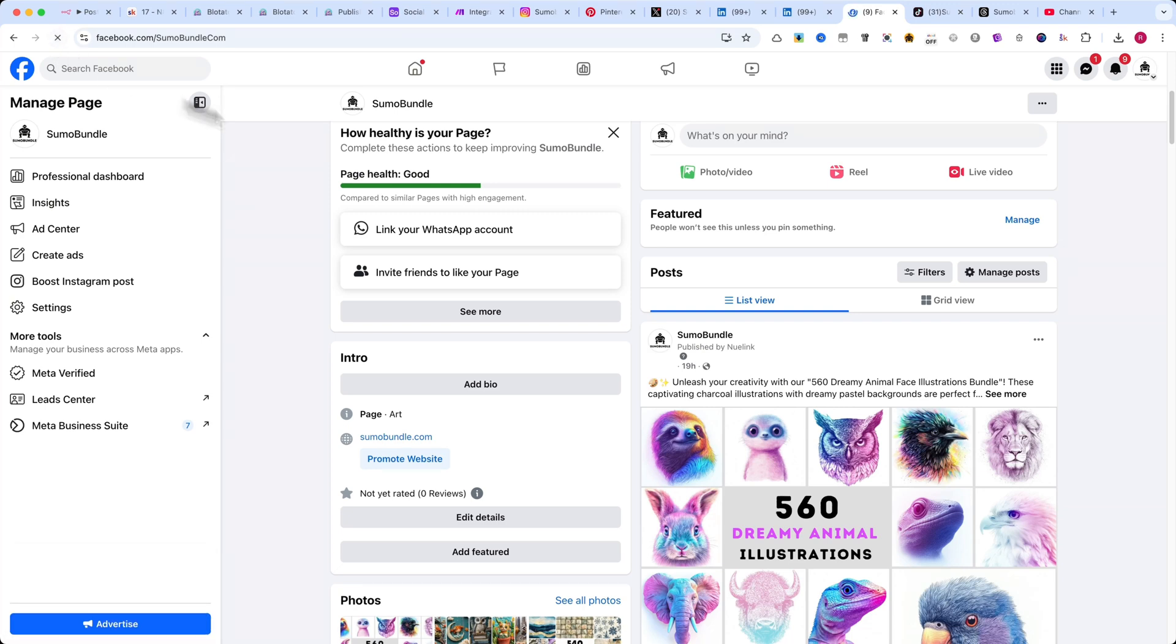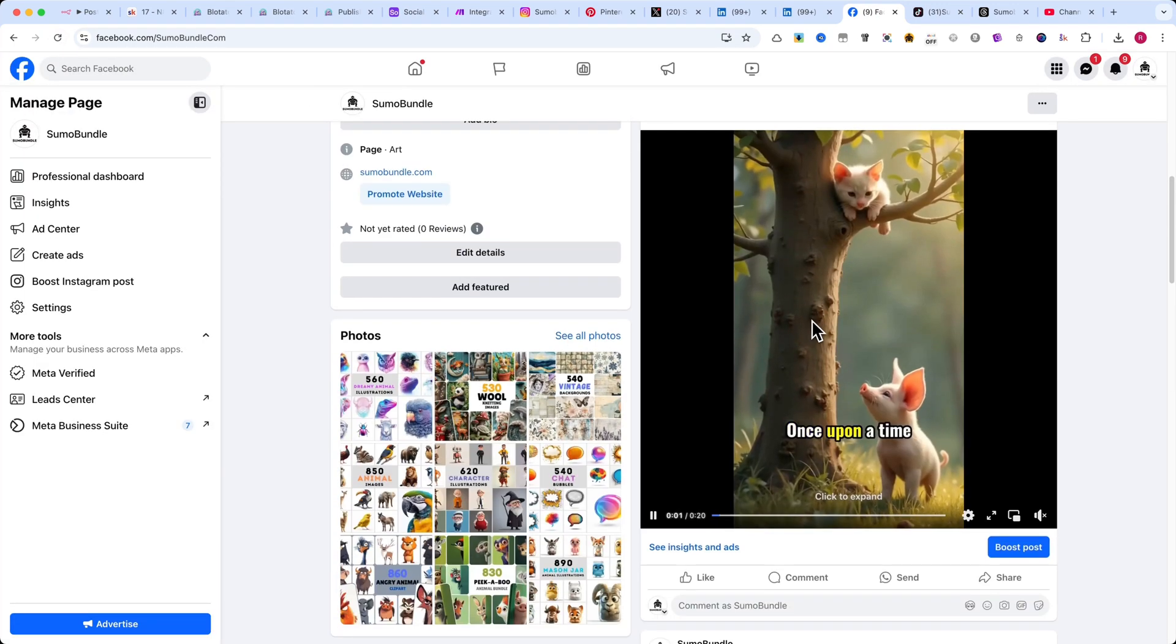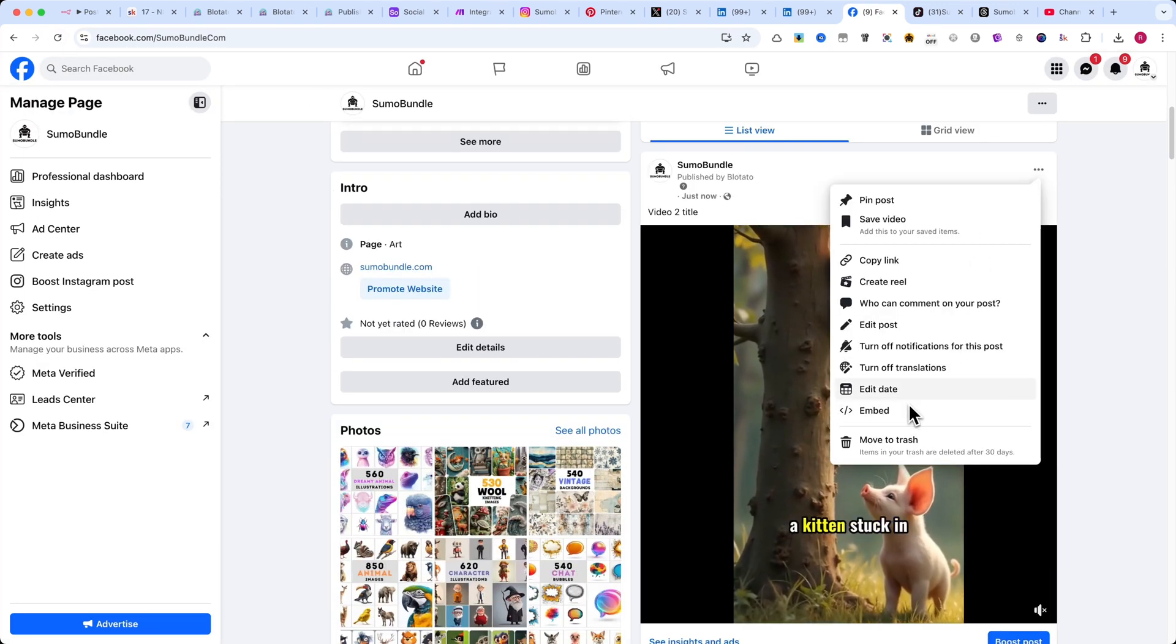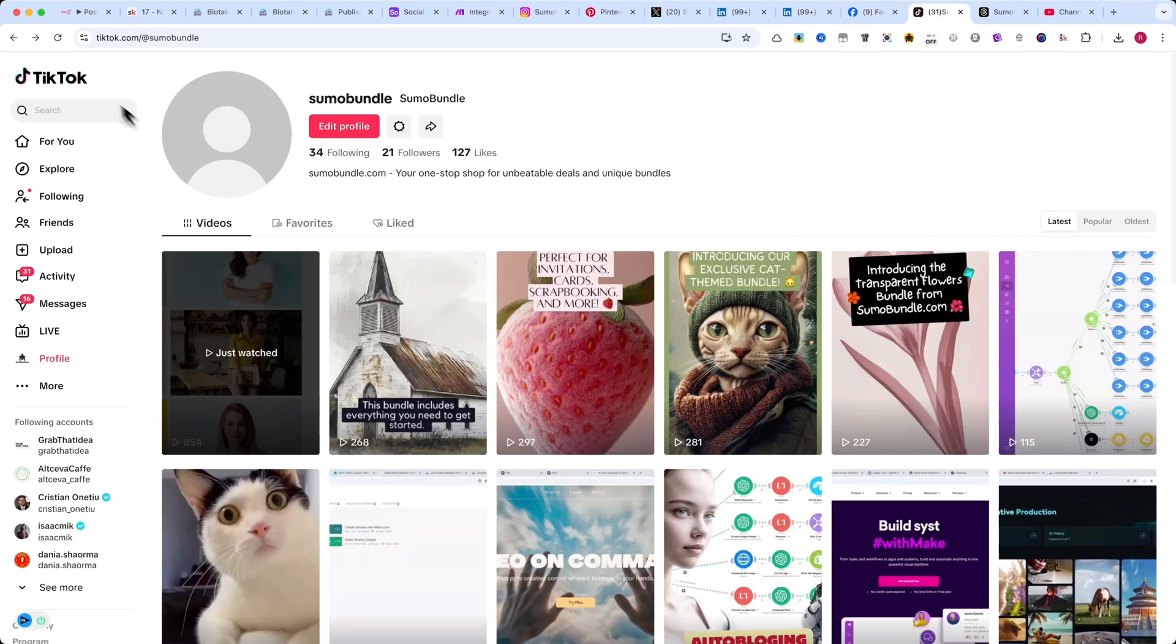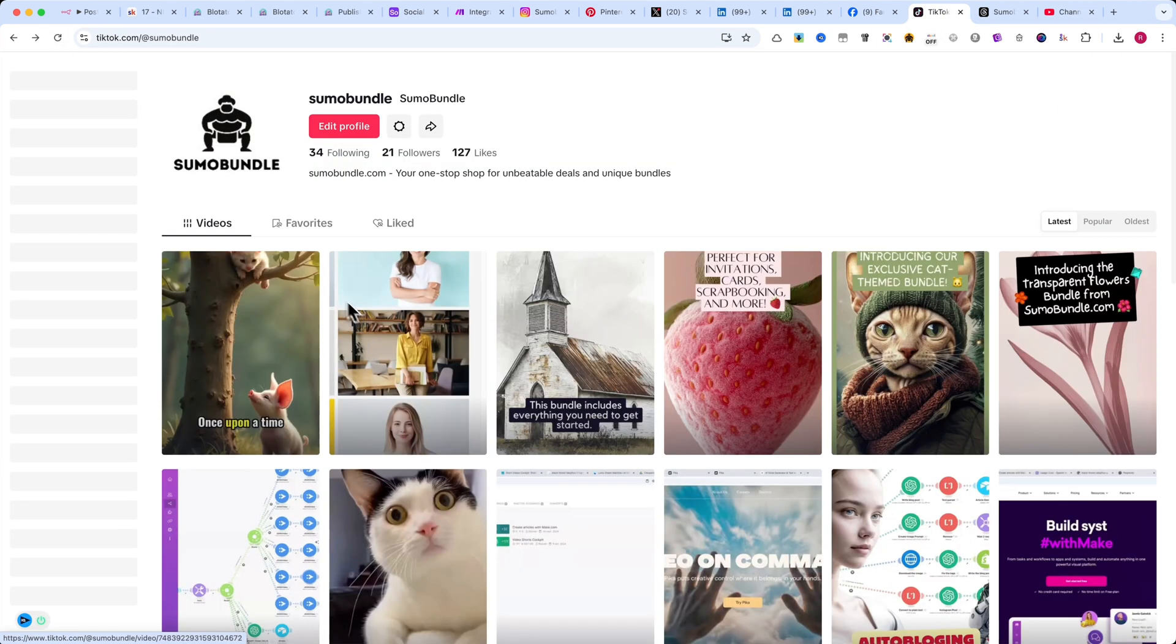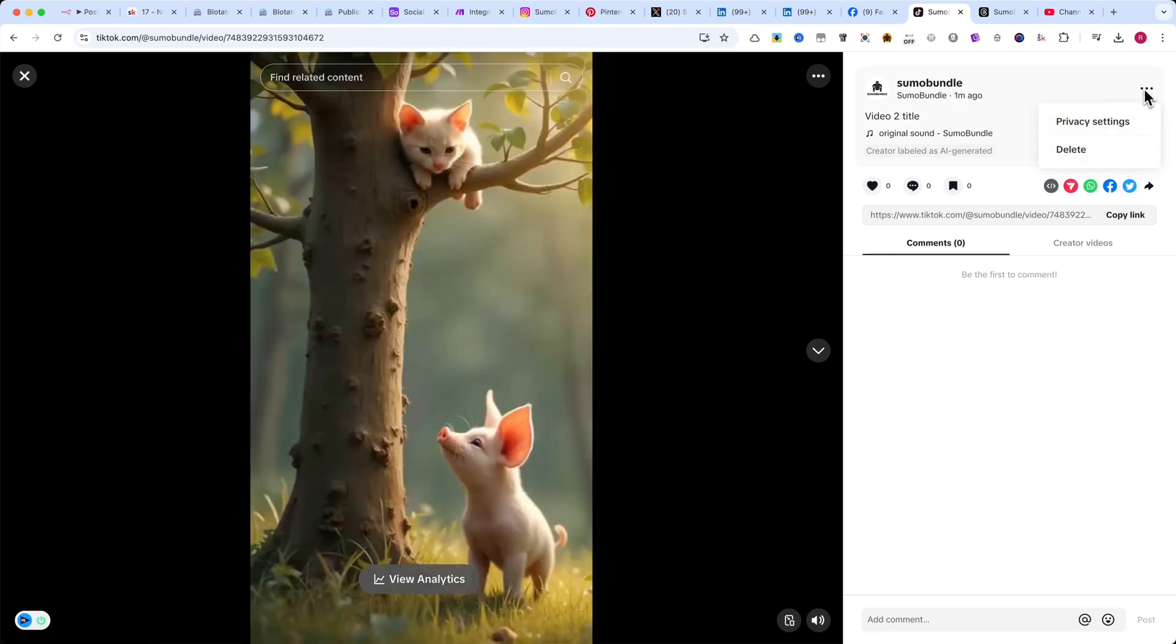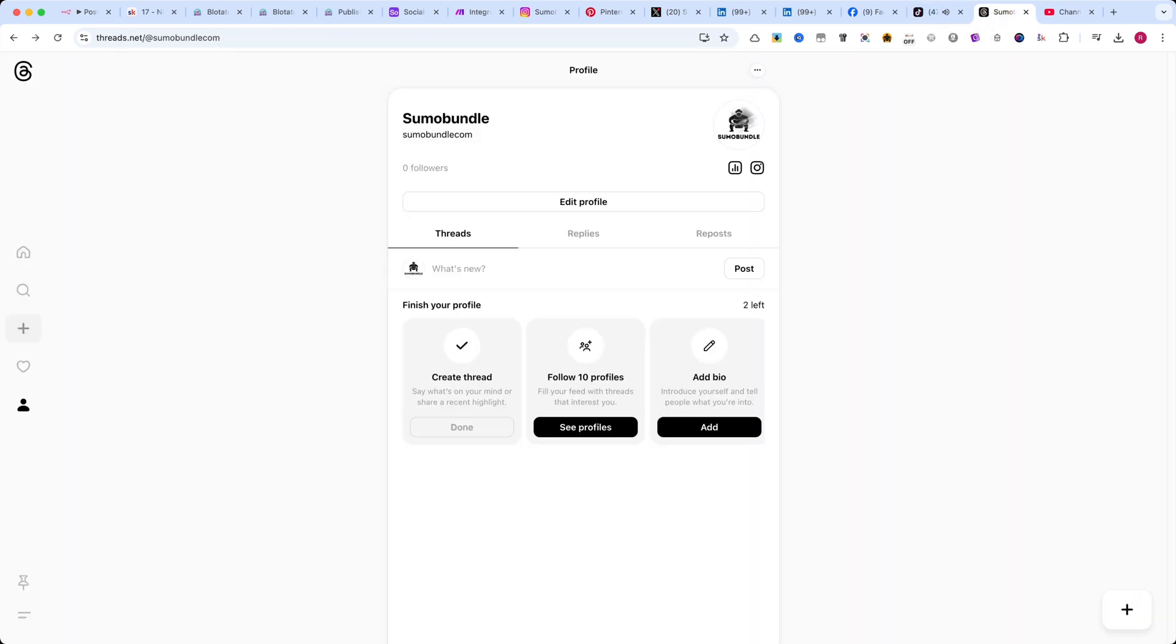Or even slightly different versions if you generate variations through automation. This strategy massively increases your chances of exposure. Instead of posting to just one account, you're reaching multiple audiences across different platforms, all at the same time.